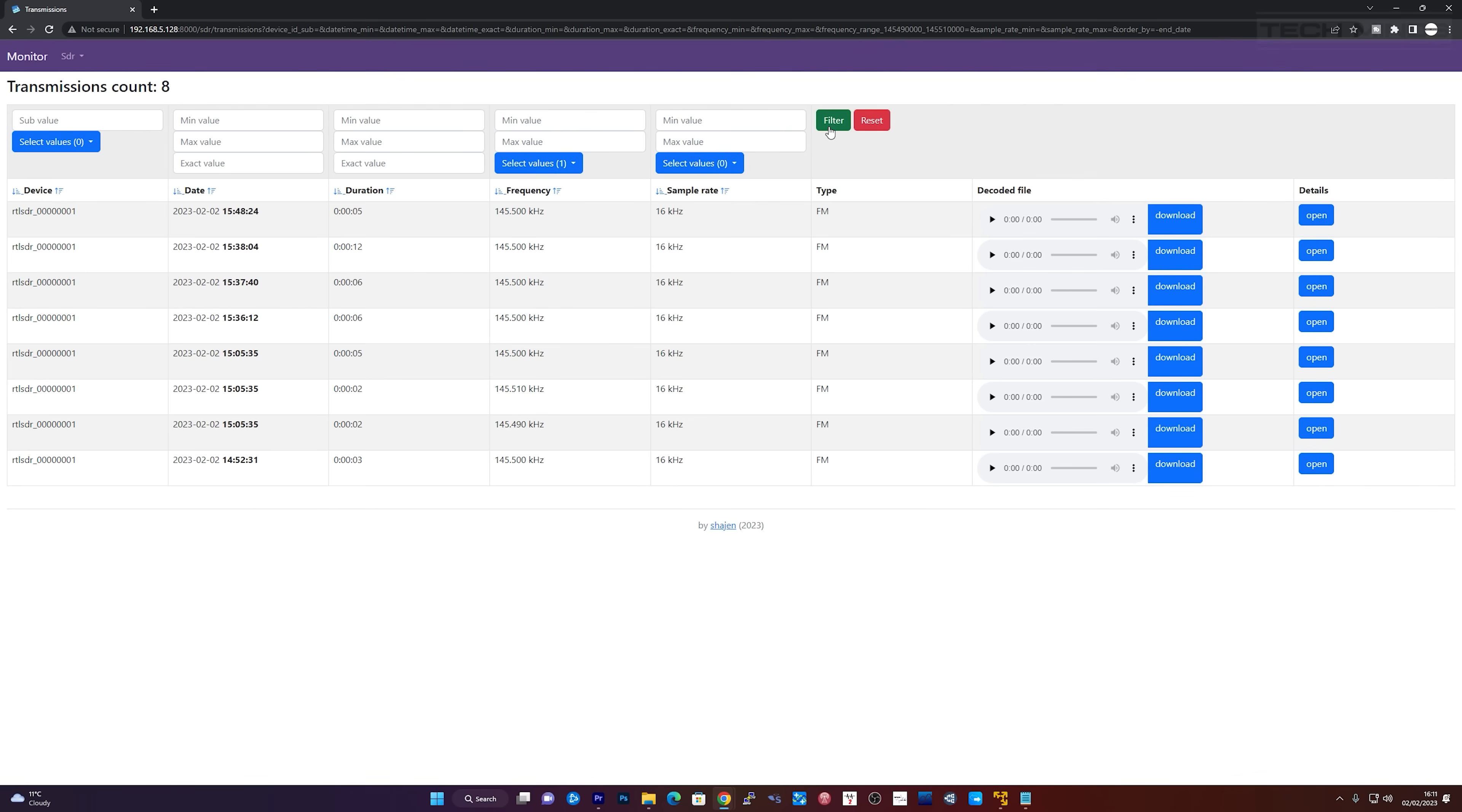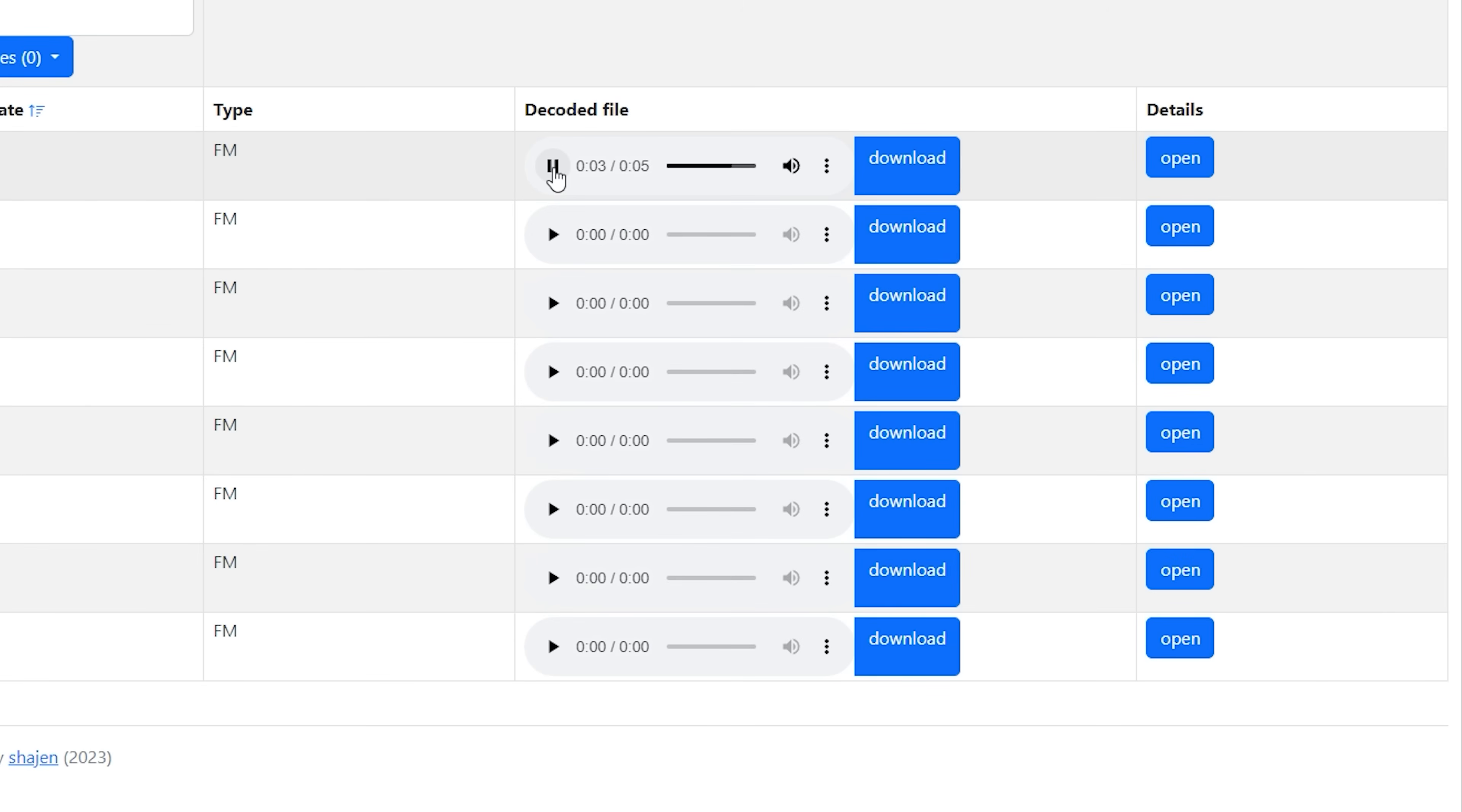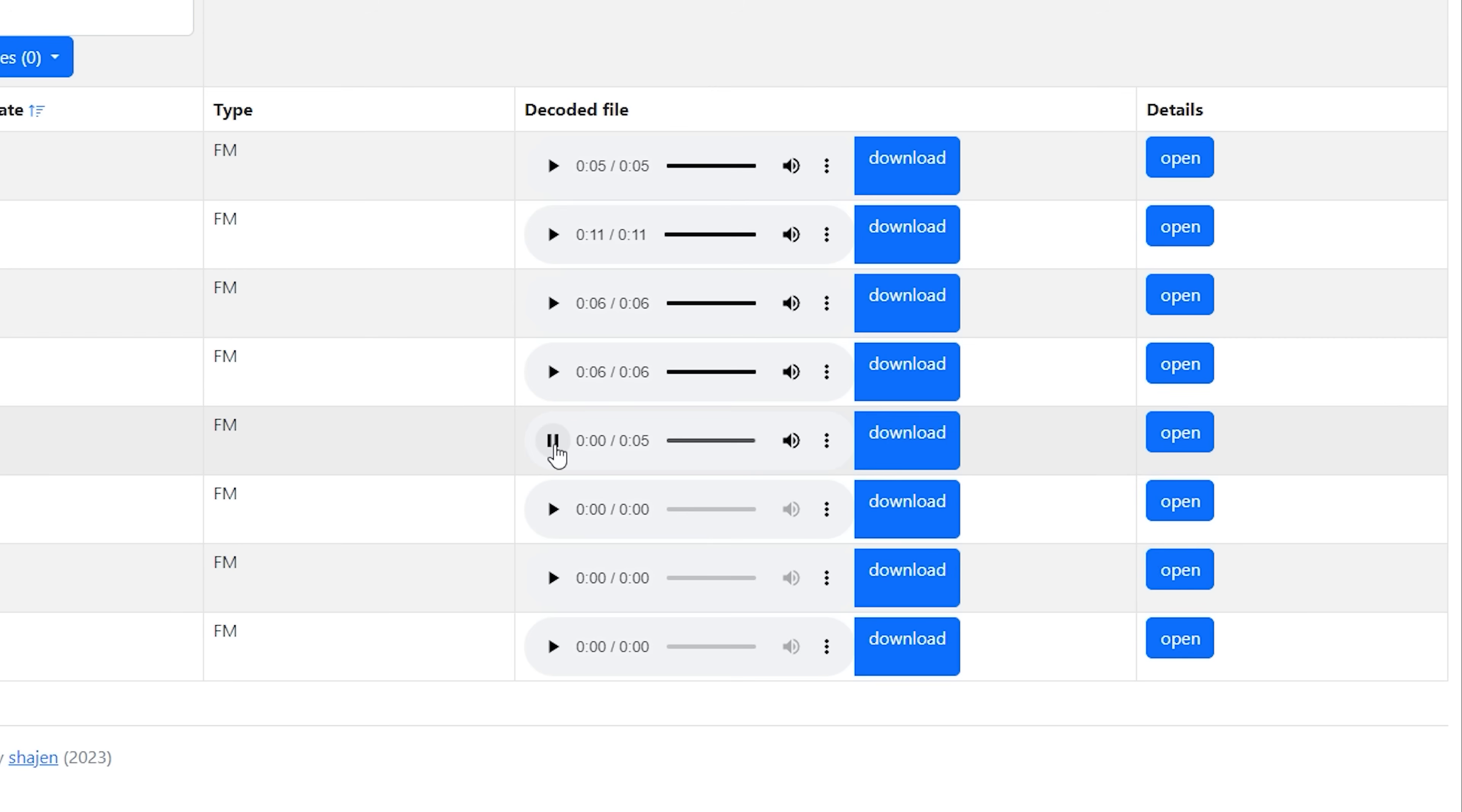G8NRR 2E0 PIO mobile call you for the radio Roy. CQ CQ CQ G7WIA calling CQ and standing by.